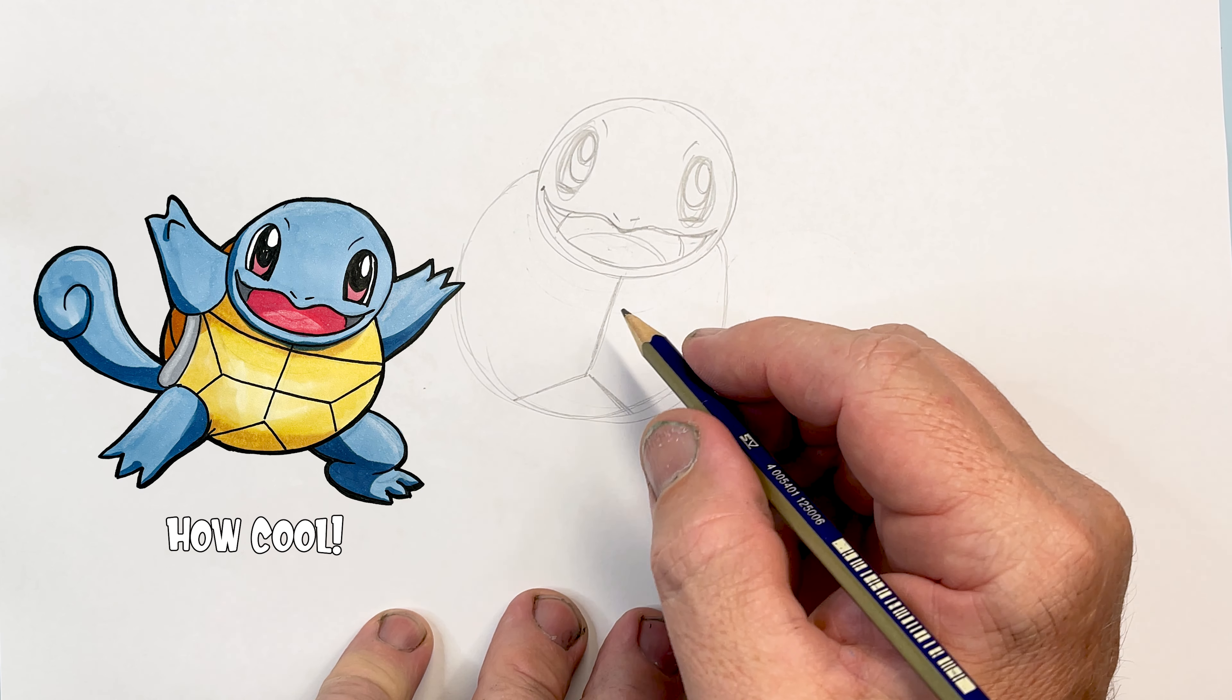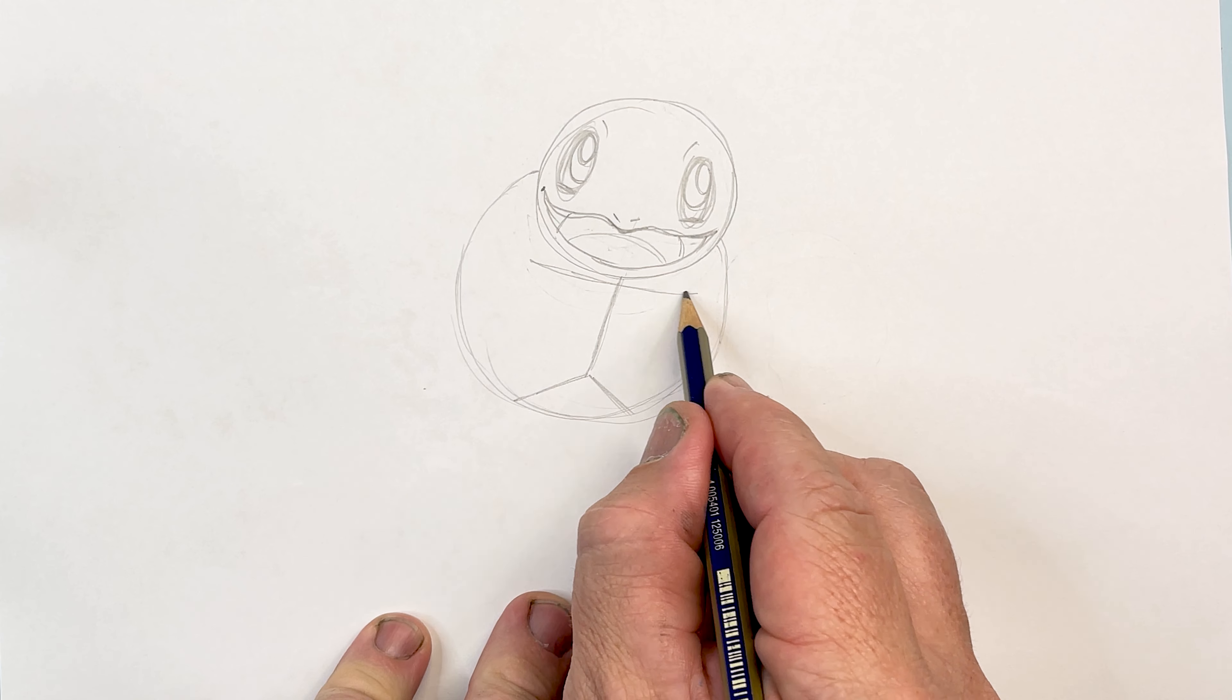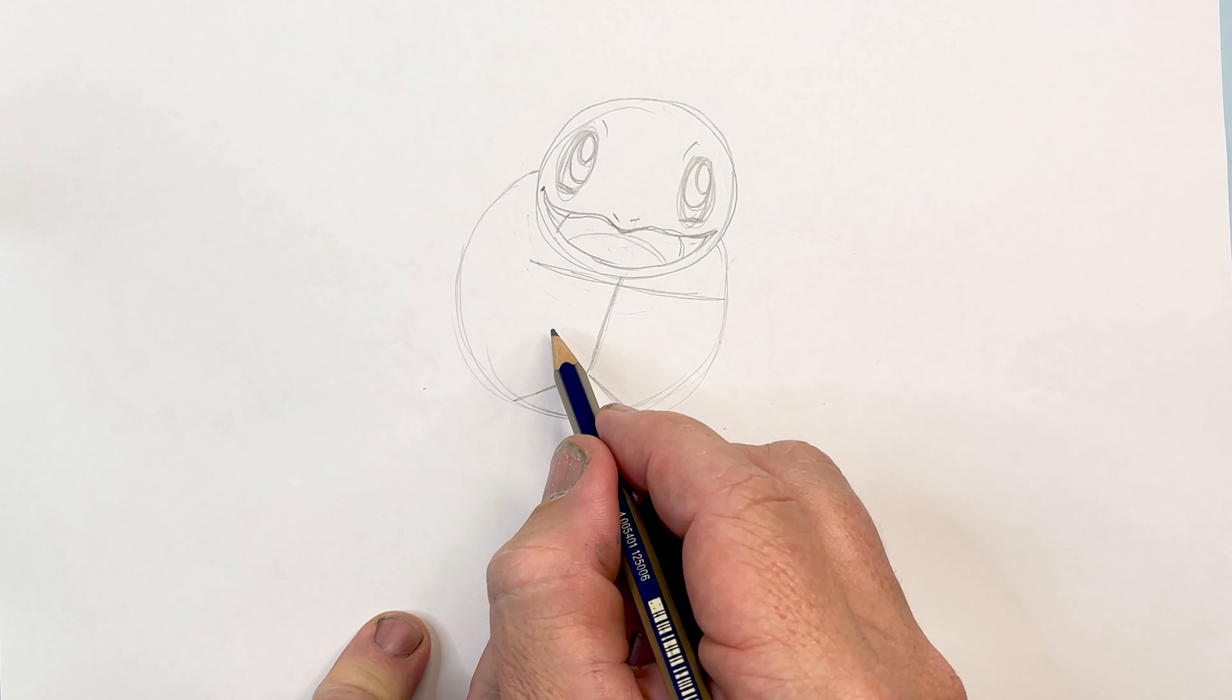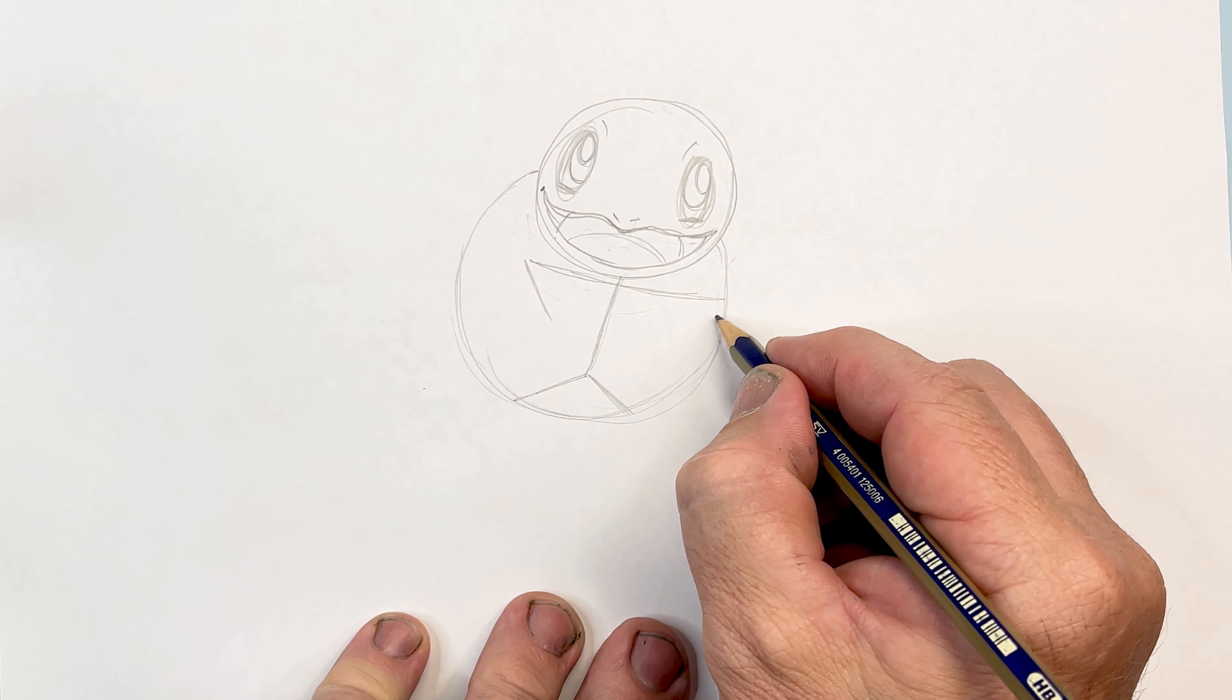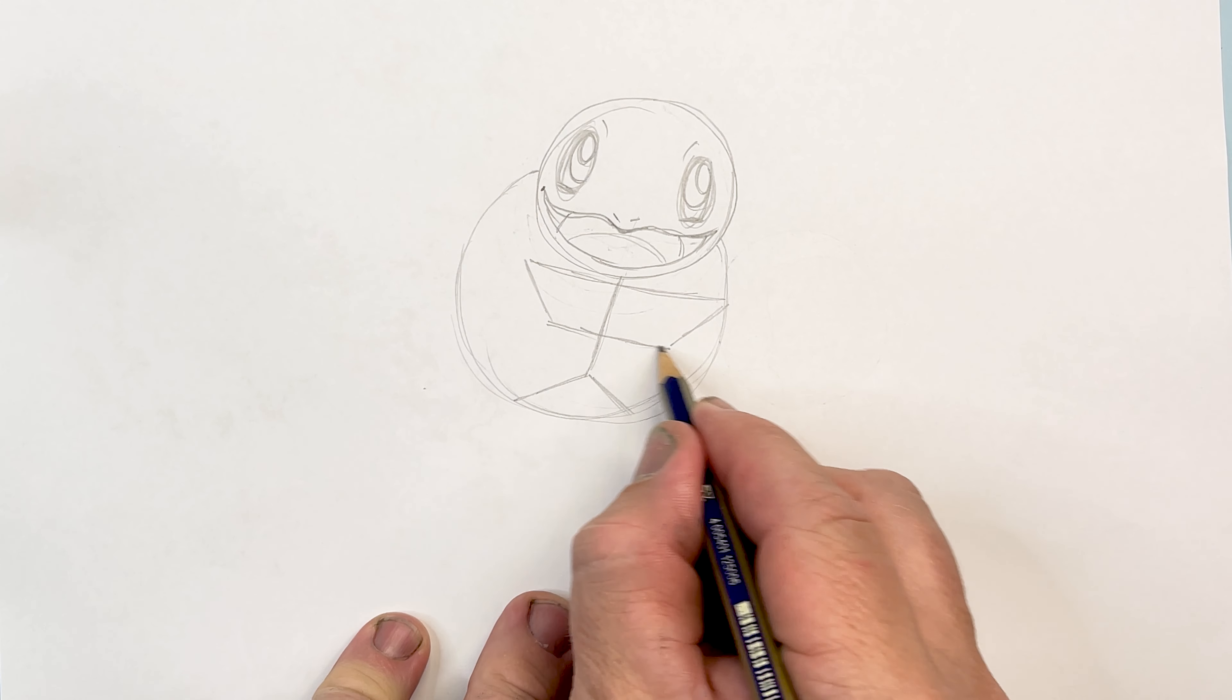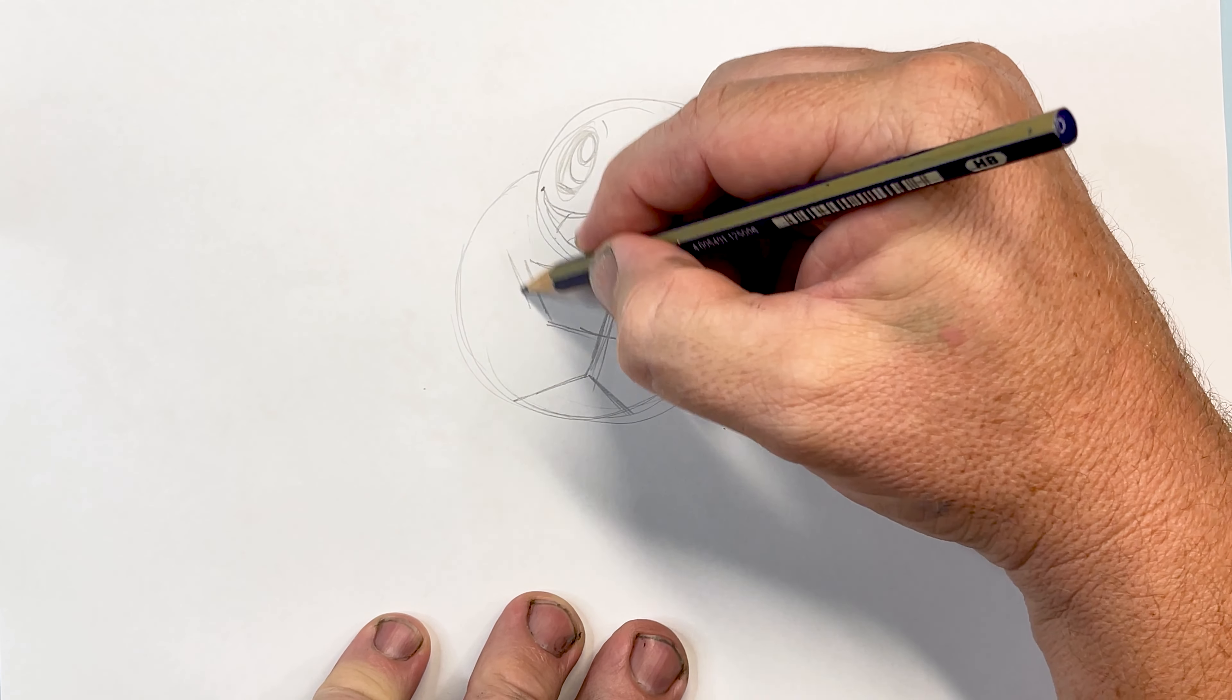Just adding the details on his belly with some lines here, making sure that you're comparing where they are and what angles they're going on. Drawing them in nice and straight lines here on his belly. Remember at any stage you can slow down the video or pause it to catch up.